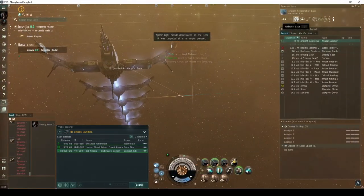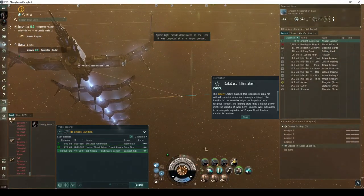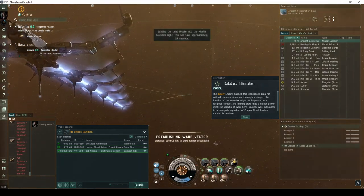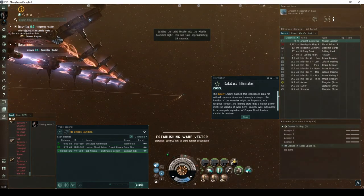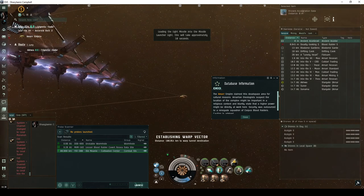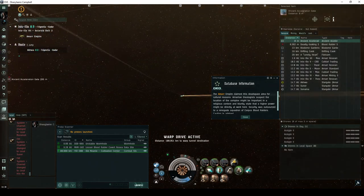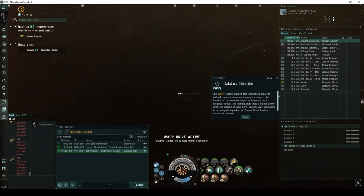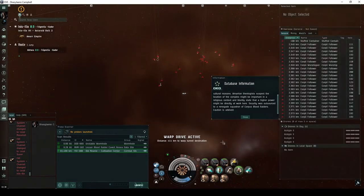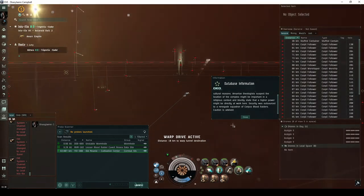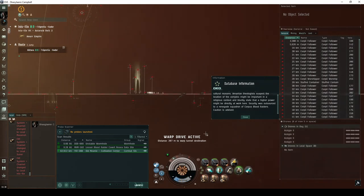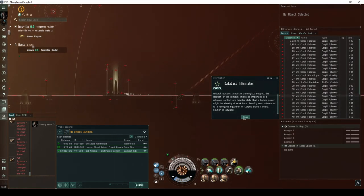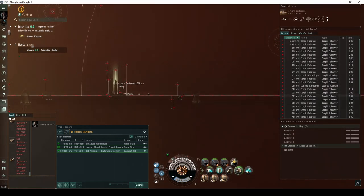You don't actually need to destroy the Biodome Gardens to complete the site. The Amar Empire claimed this dead space area for cultural reasons. Amarian theologists suspect the location of the complex might be important in a religious context, and bluntly state that a higher power might be directly at work here. Security was outsourced to a renegade squadron of Corpus Blood Raiders. Caution is advised!